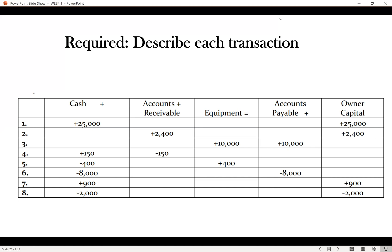Number five: cash is reducing by $400 and equipment is increasing by $400. This means we've acquired some equipment and paid for it using cash, since cash is reducing. Description: Grand Majors acquired equipment valued at $400 and paid for it using cash. The essence is that equipment was acquired and cash was the payment method.